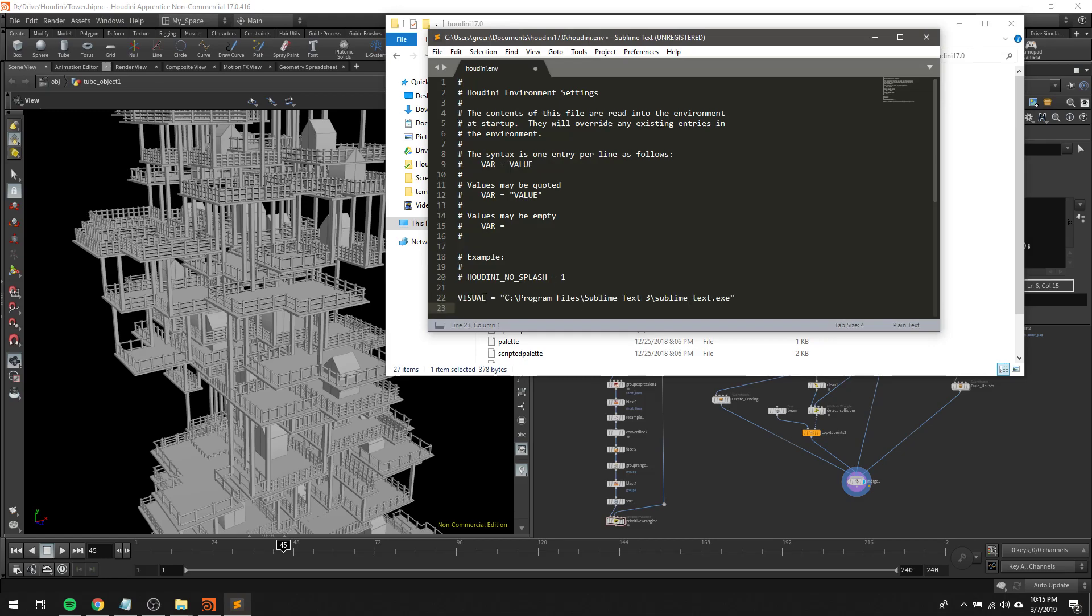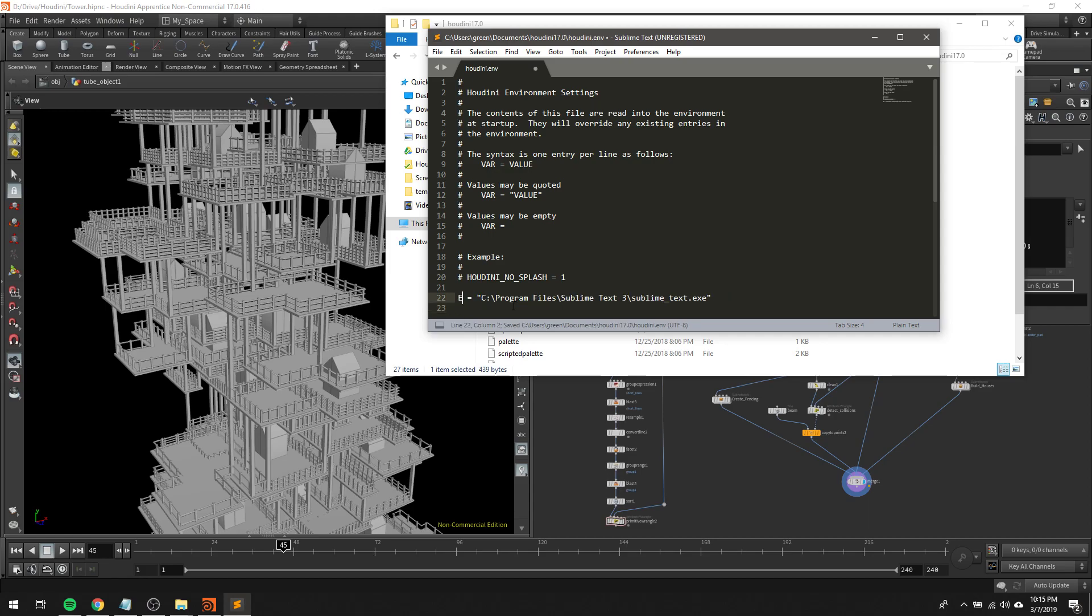If you add in this line here, VISUAL equals and then the path to your editor, that'll do the trick. I found some stuff saying that this might be EDITOR, but it seems like it's supposed to actually be VISUAL.